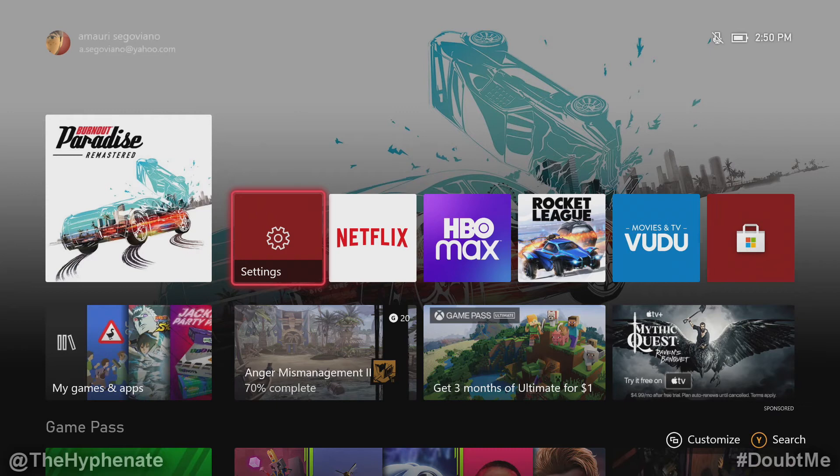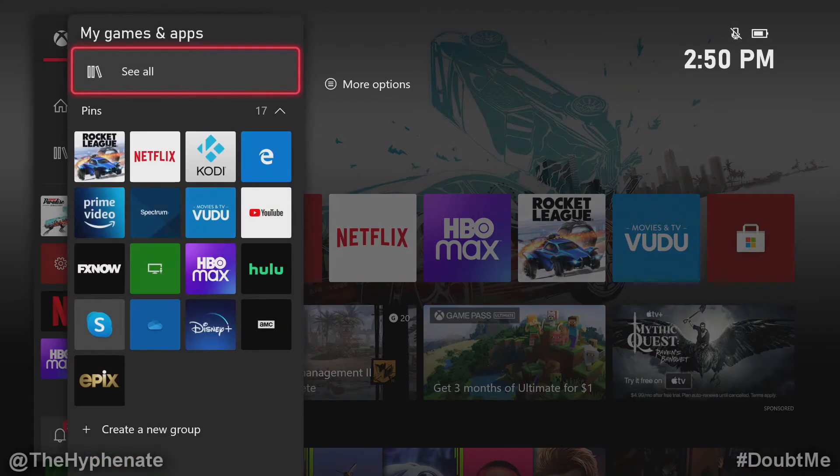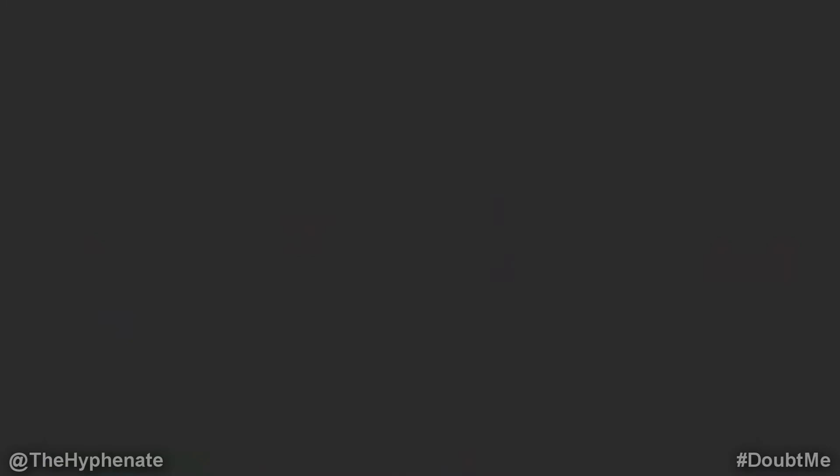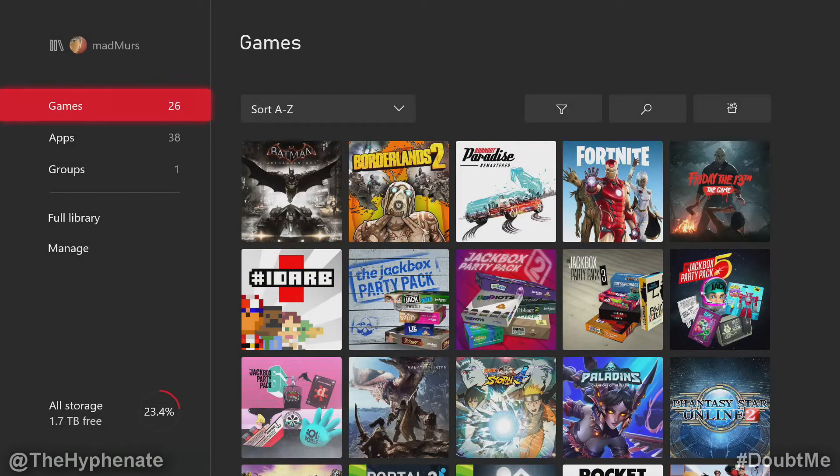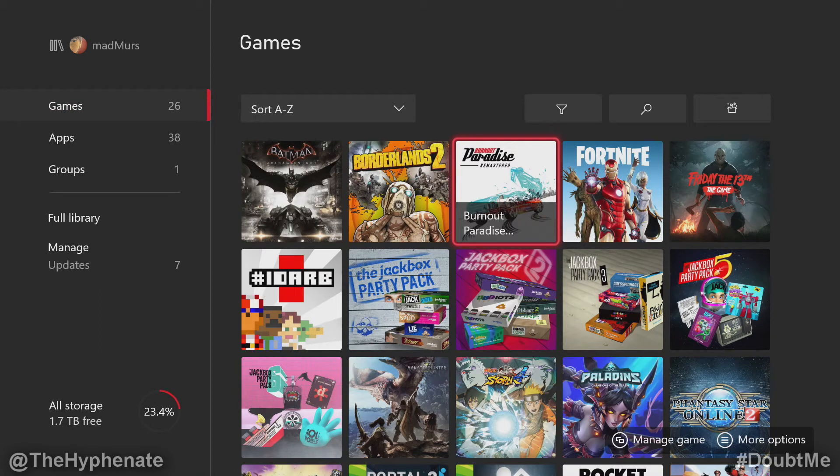So we're going to click on the Xbox button on your controller, go to my games and apps, see all, and then you can select multiple games if you'd like. I'm just going to do one for the sake of time on this video. I'm going to choose Burnout Paradise Remastered.